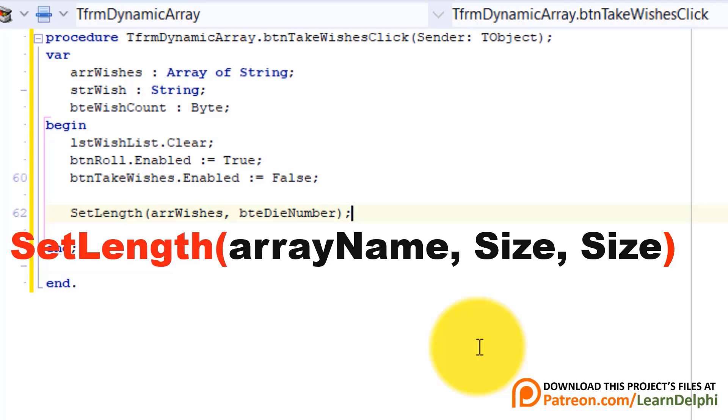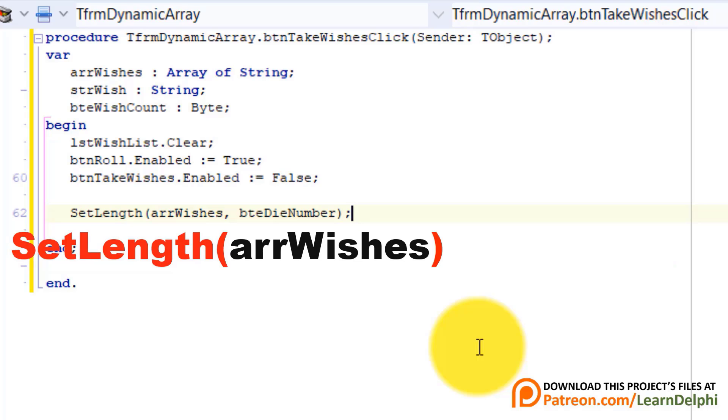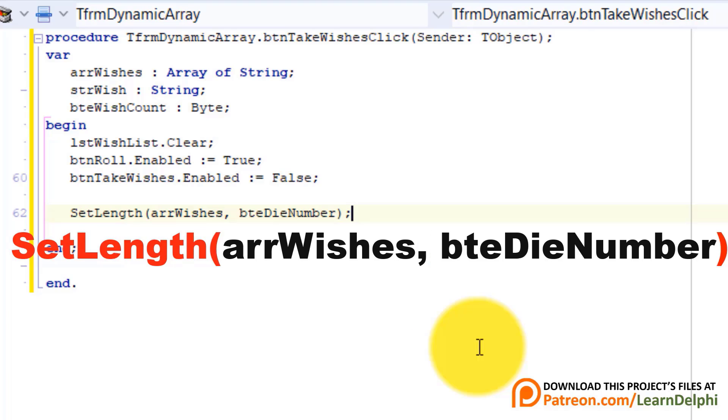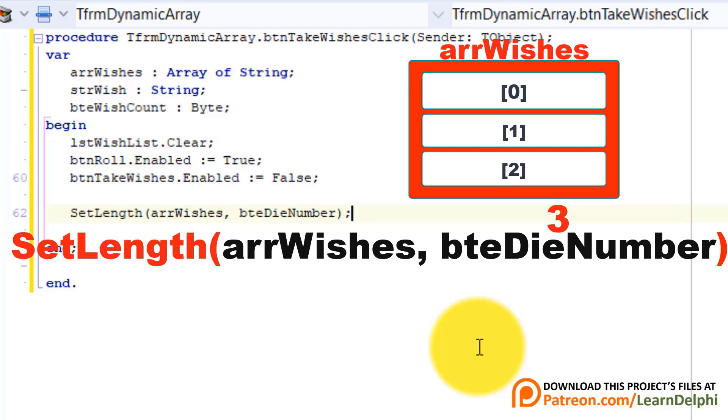The name of our array is arrWishes. And the number of elements it must contain will depend on the number of the die you cast. Now this is important. The number passed into the parameter sets the number of the elements. It does not set the index number that is the upper limit of the array. For example if your number is 3 you will set the array element count to 3. But the elements will be indexed from 0 to 2. And not 1 to 3.